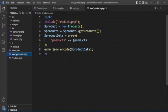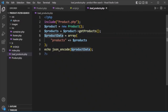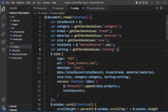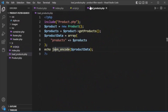In loadproducts.php, we include the product.php class, create an object of the product class, call the get_product method, pass the products into a product_data array, and return it as JSON encoded data. This JSON response comes back to the AJAX call and gets appended to the results container.